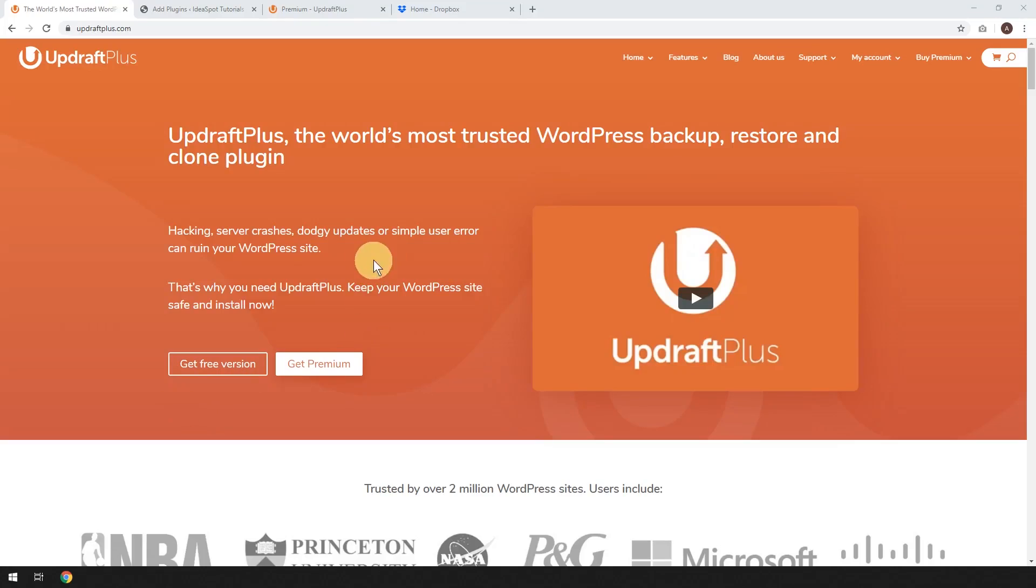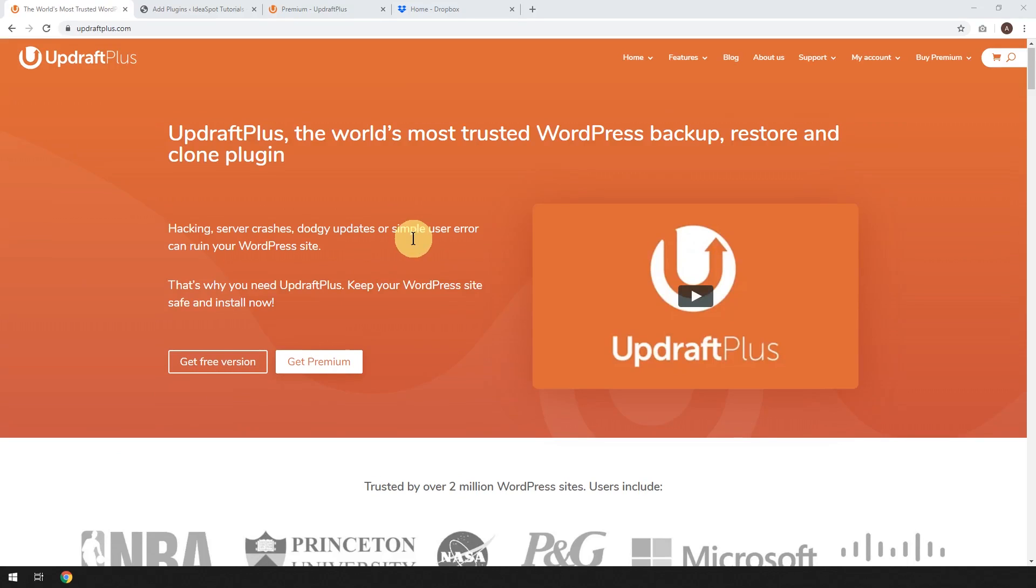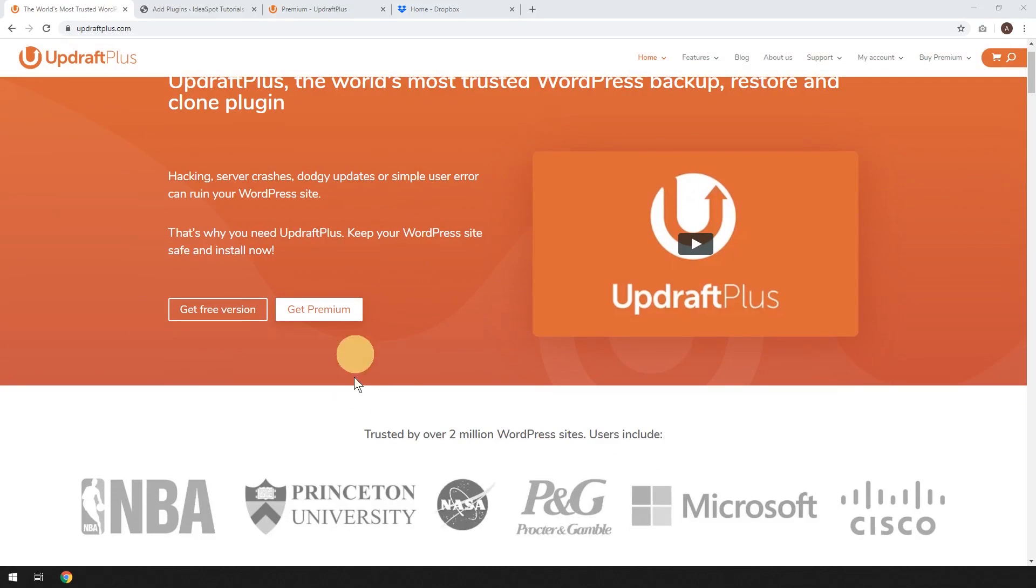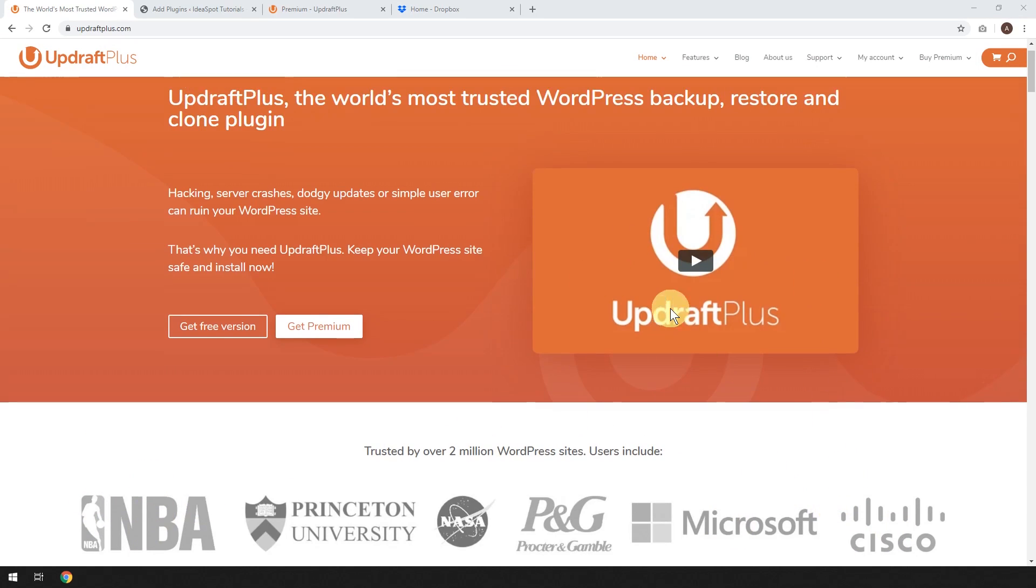Hey, how's it going? Alex here from IdeaSpot, and in today's WordPress tutorial, you're going to learn how to set up the UpdraftPlus WordPress backup plugin. UpdraftPlus is just an excellent WordPress backup solution. Lots of organizations like the NBA, Microsoft, and Cisco are using UpdraftPlus for their WordPress backups.